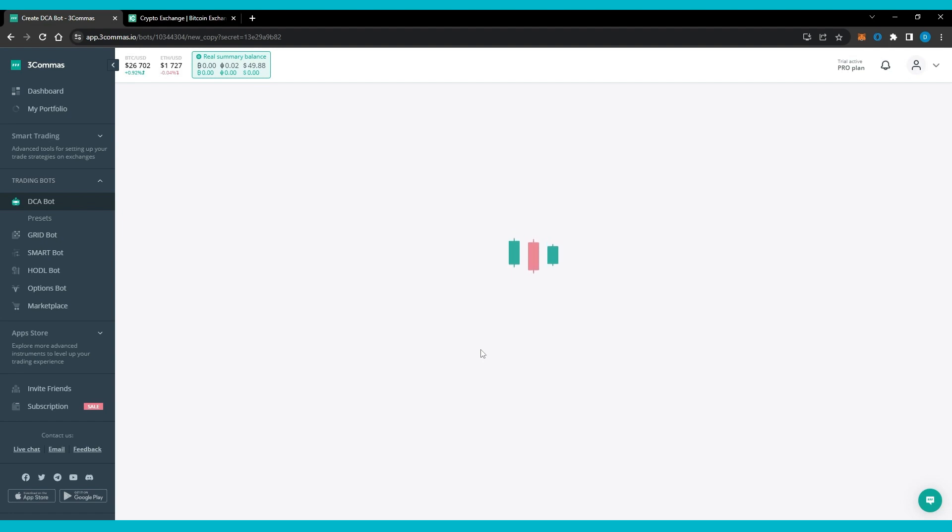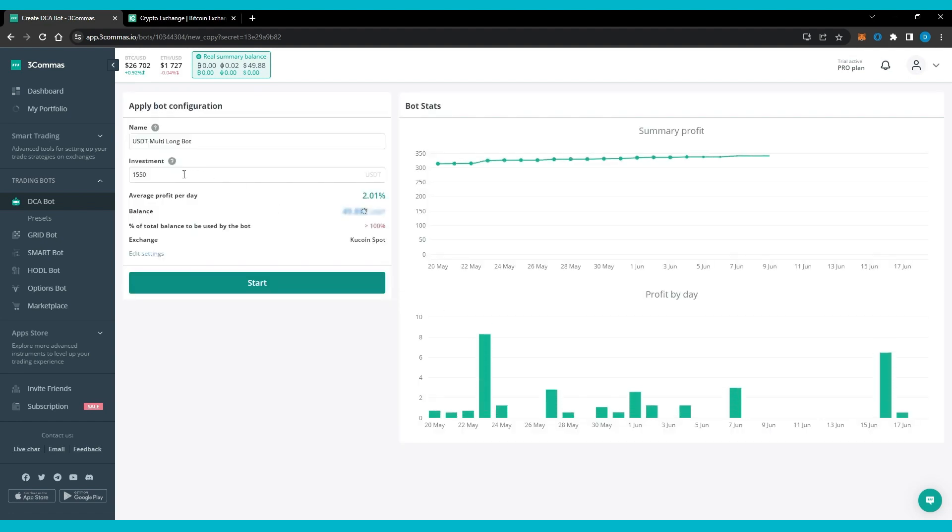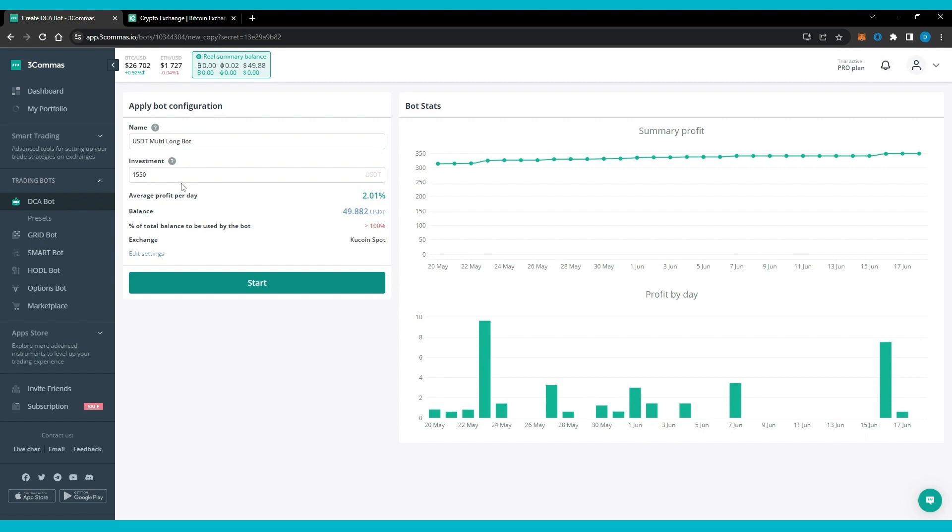However, by using the DCA bots, users can minimize this cost as the bots place every trade at a fixed monthly time by themselves.